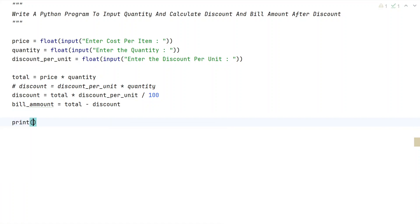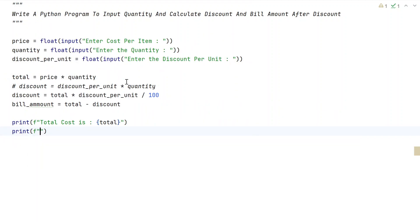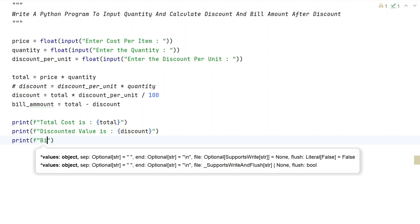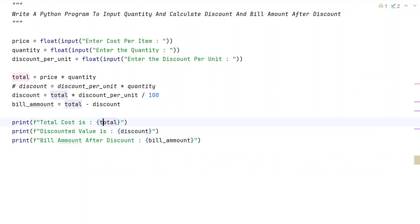Let's use the print function: print 'Total cost:' followed by the total variable. Then another print function for 'Discounted value:' followed by the discount variable. Then another print for 'Bill amount after discount:' followed by bill_amount.